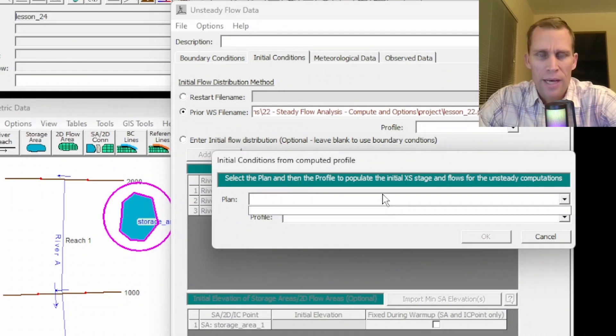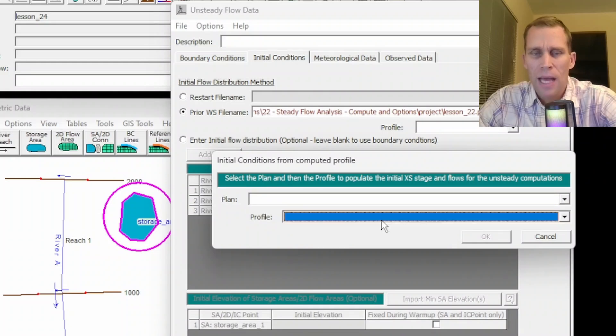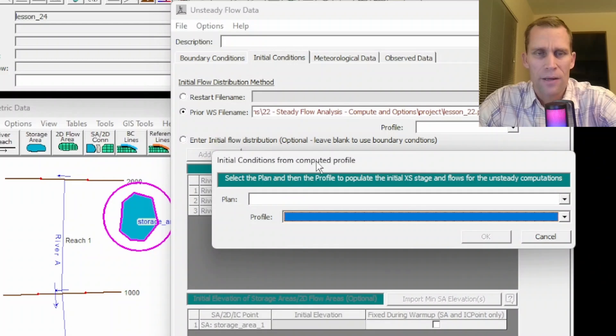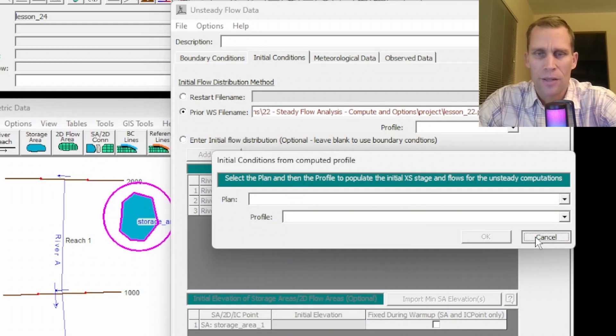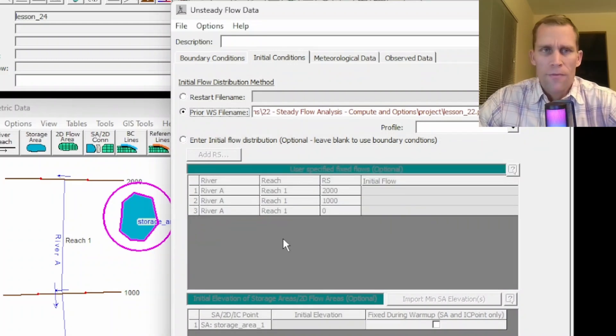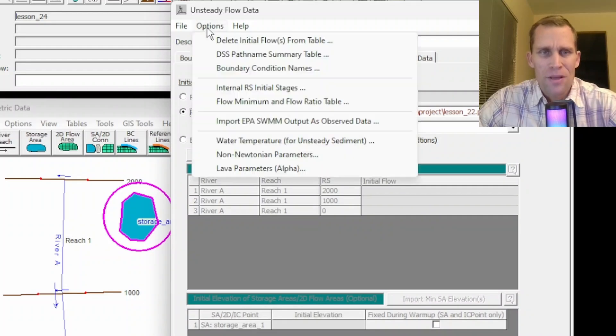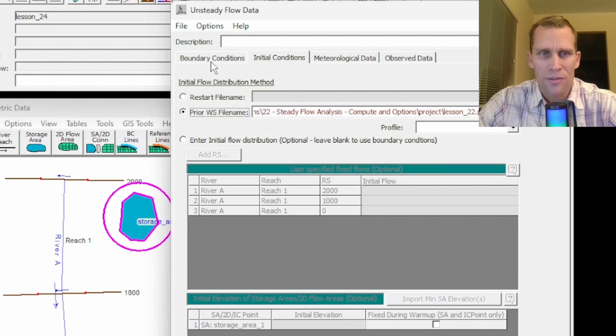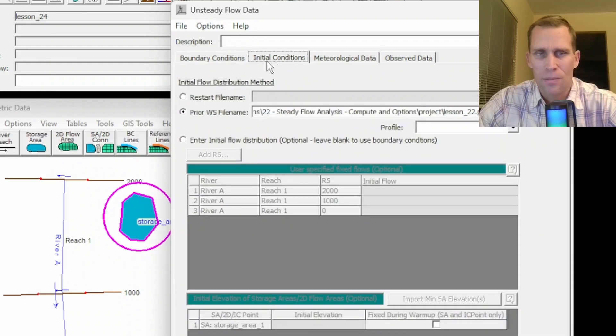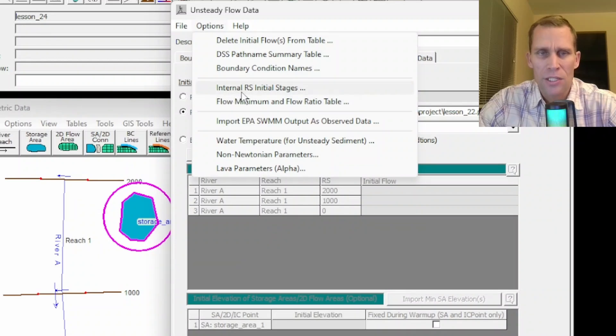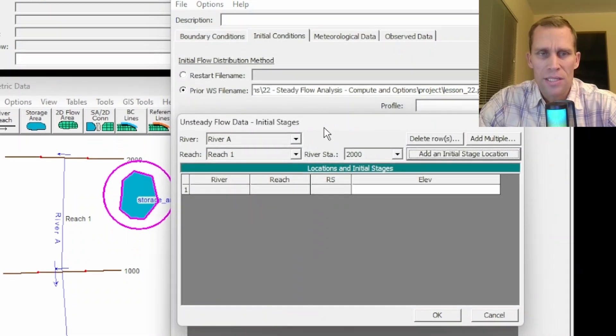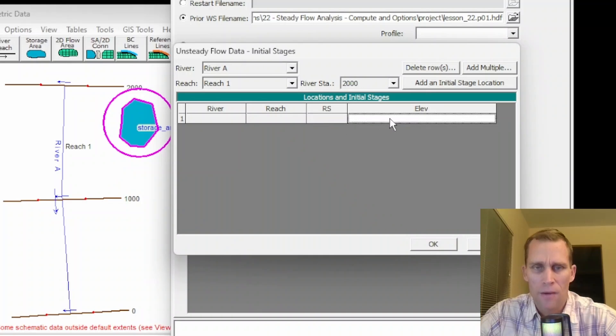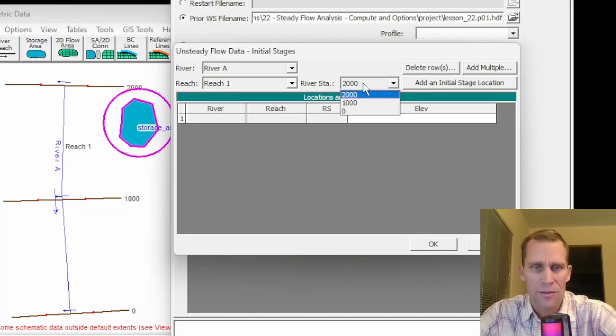So we have what would be a list of different plans and profiles. I haven't run any simulations in this file already, this plan file, so I don't have any data to show you on that one. Alright. And then one final word from the user's manual that's germane to this topic is if you go up to the options menu. So this options menu sometimes applies to boundary conditions, sometimes it applies to initial conditions. For the initial conditions, if you click on internal river station initial stages, what you can do is set the initial stage or elevation of an internal cross section. So, for instance, right now it's set to 2000.